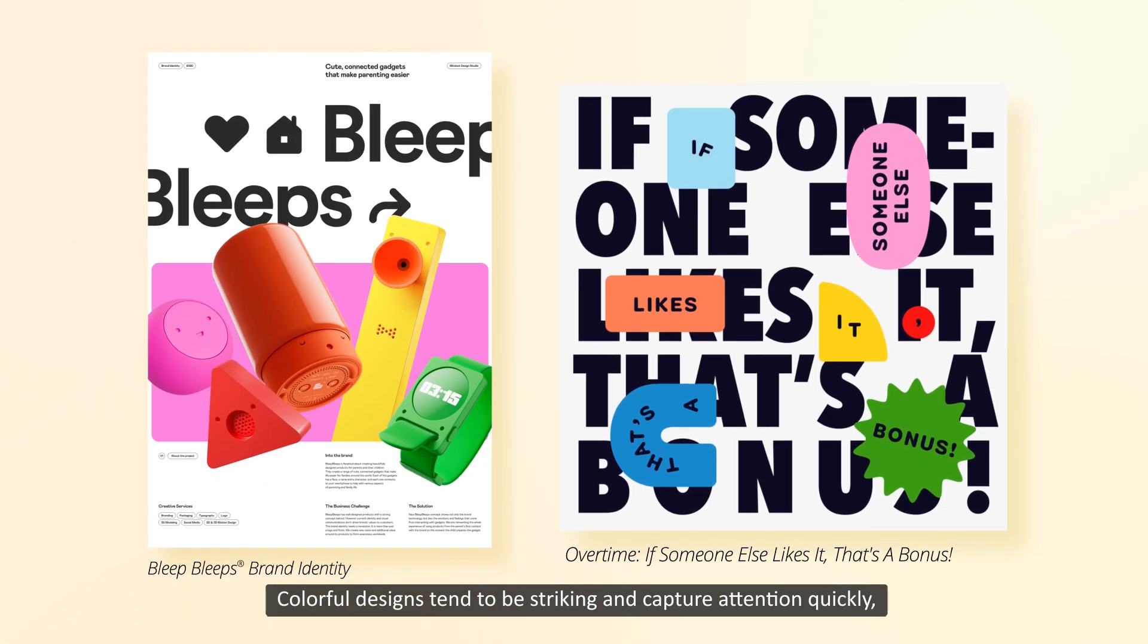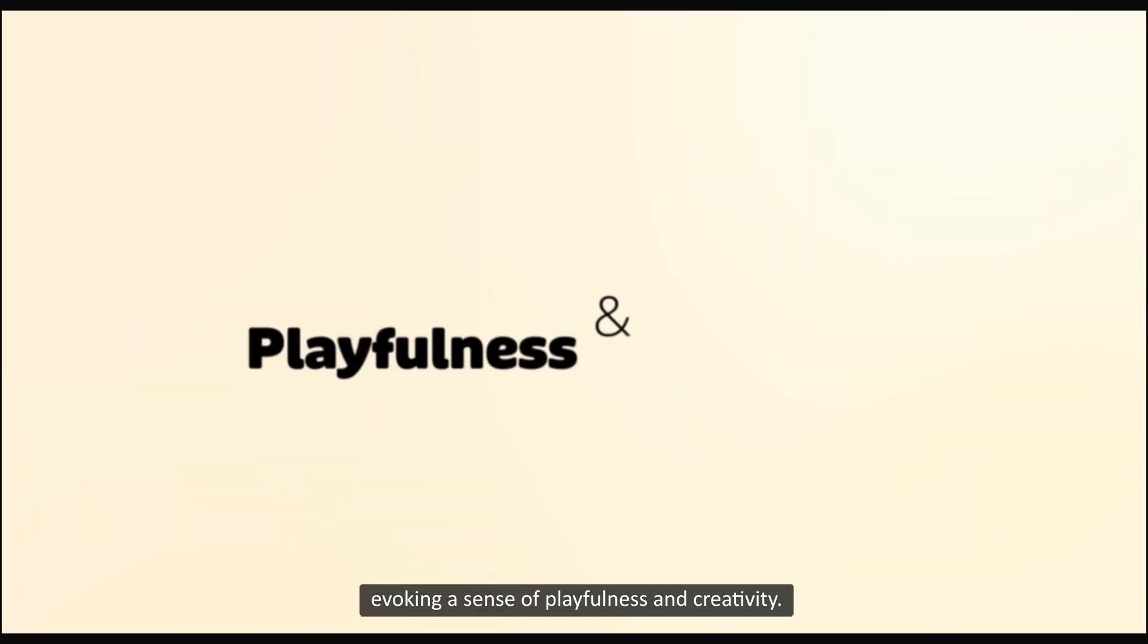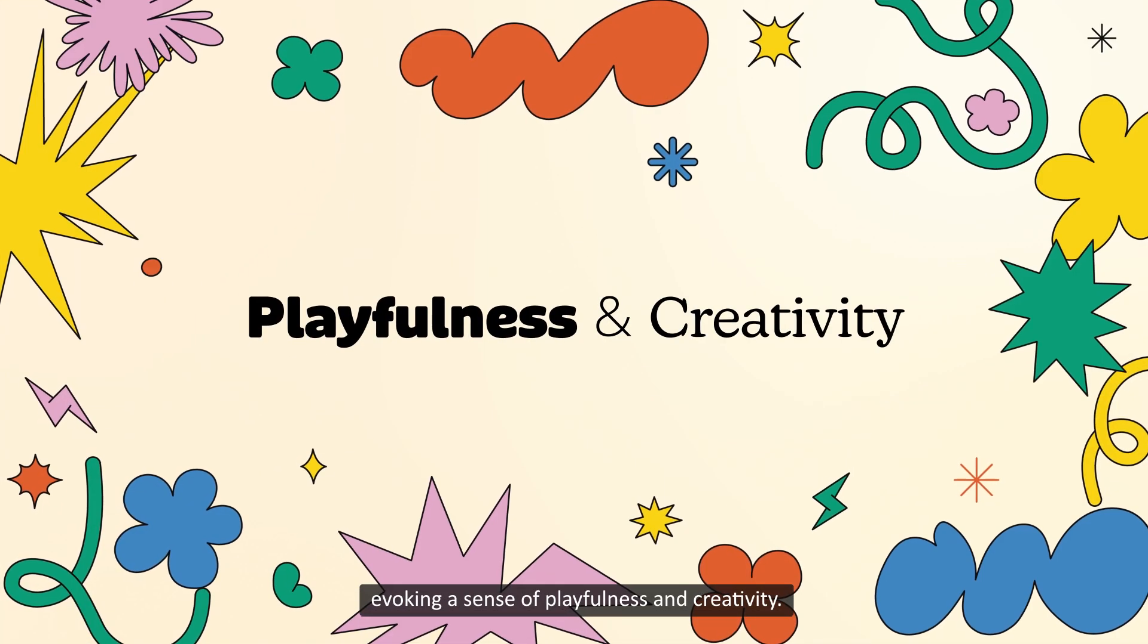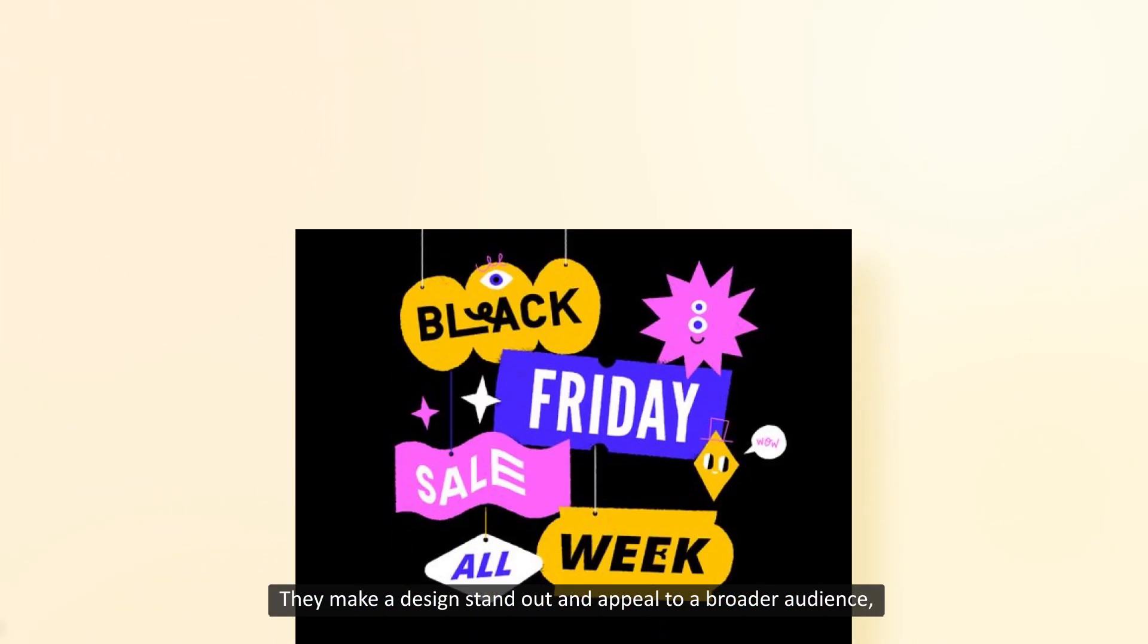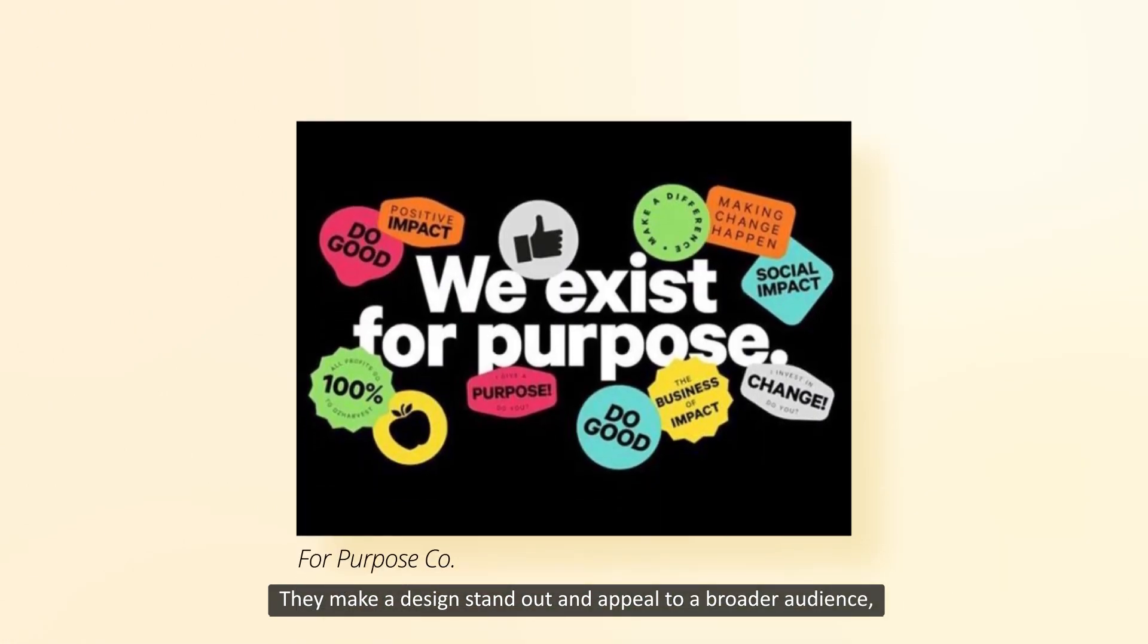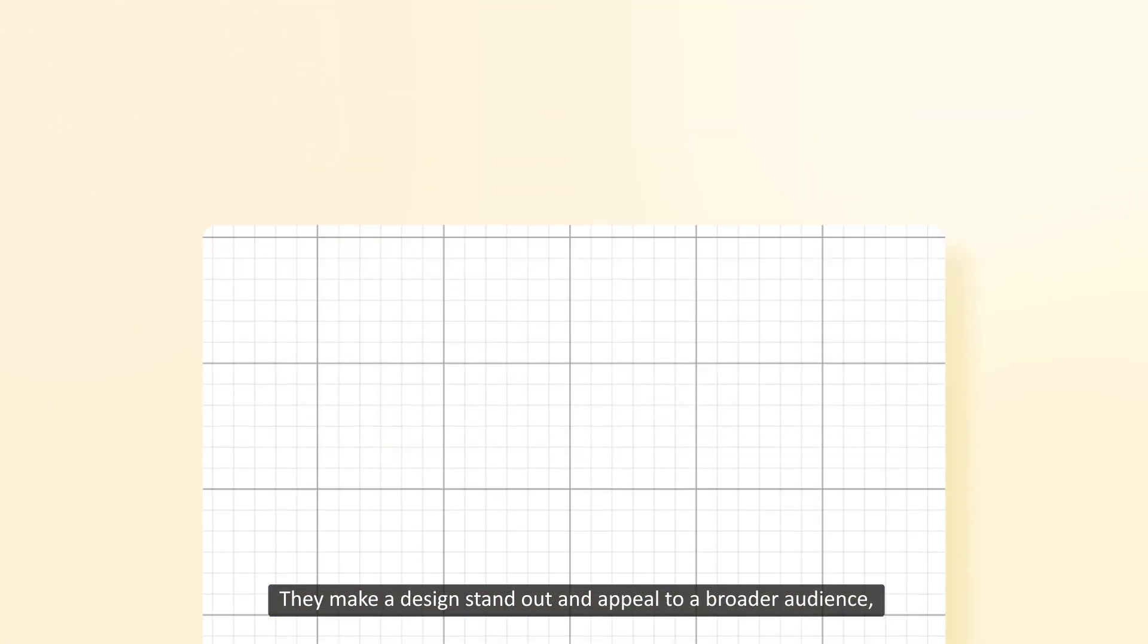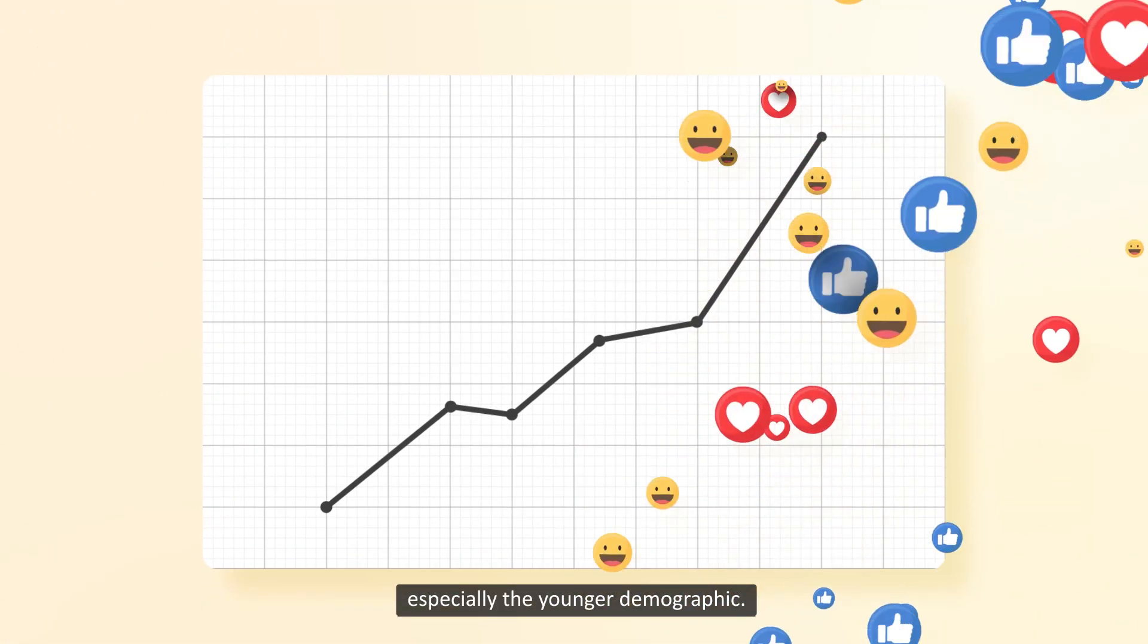Colorful designs tend to be striking and capture attention quickly, evoking a sense of playfulness and creativity. They make a design stand out and appeal to a broader audience, especially the younger demographic.